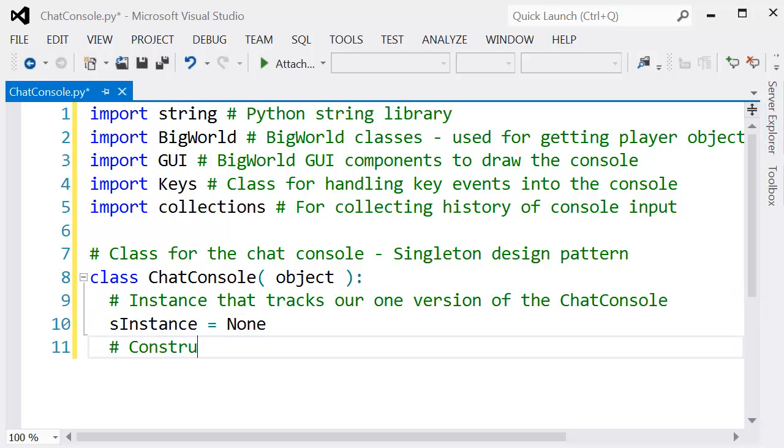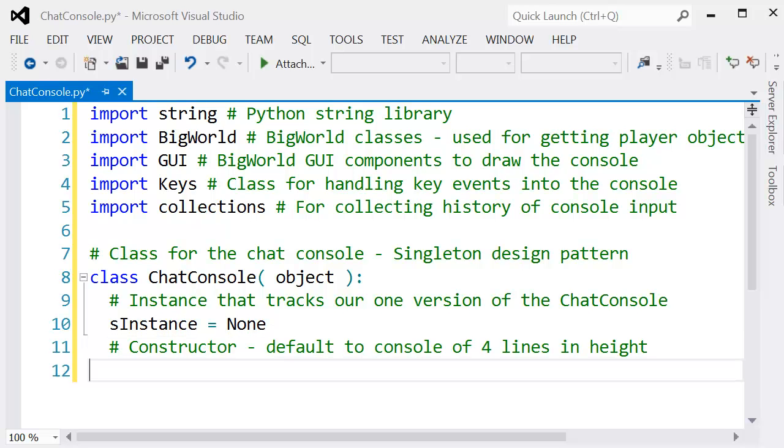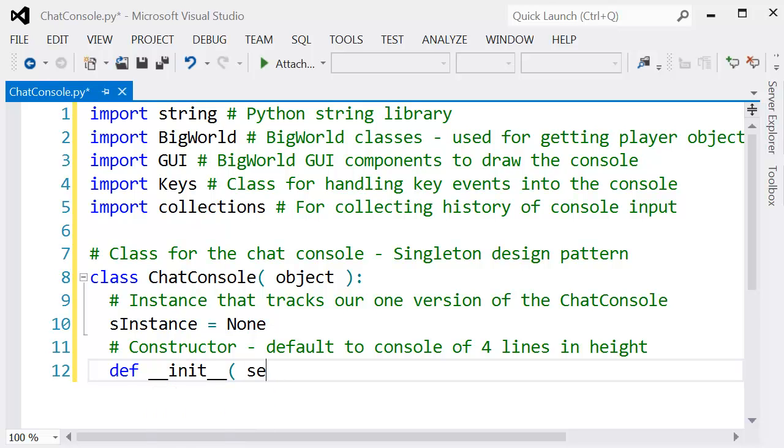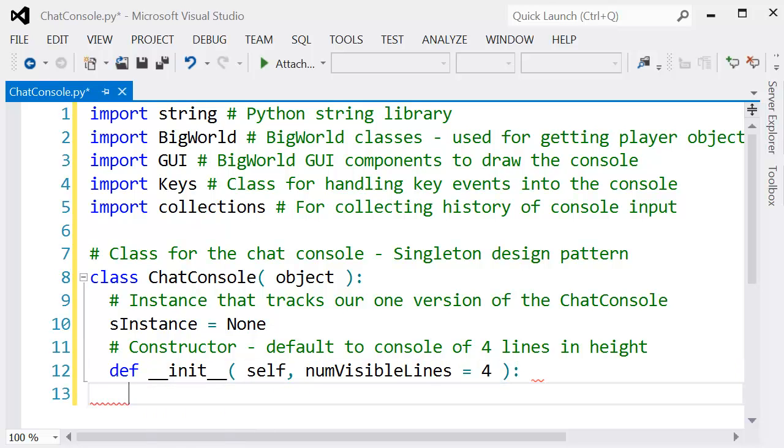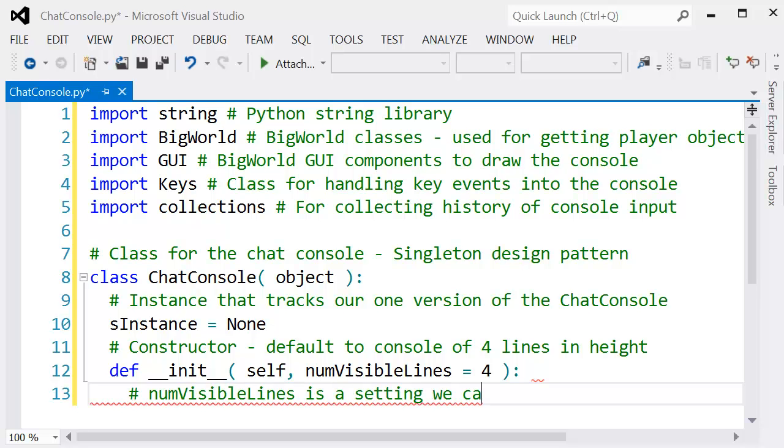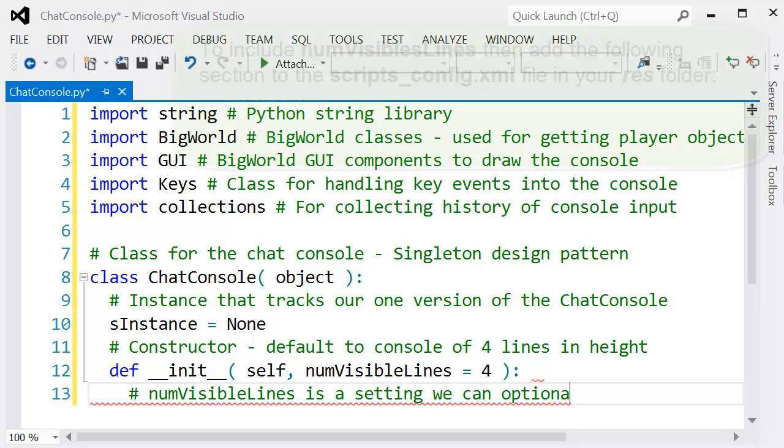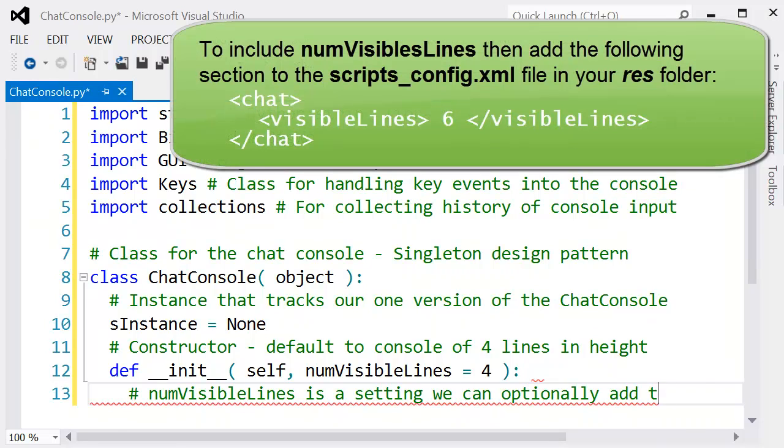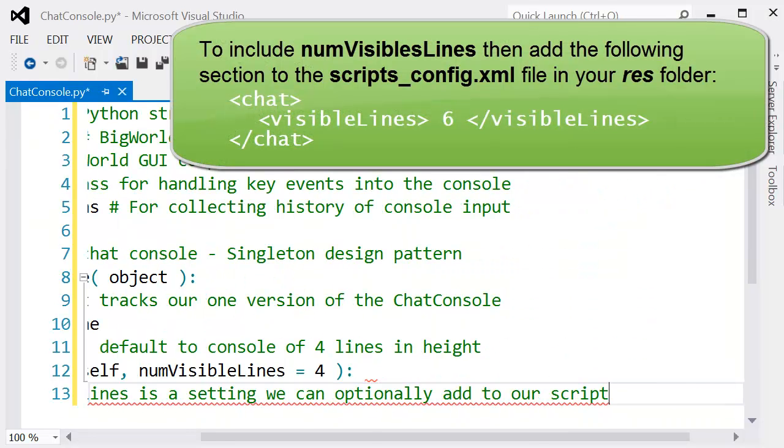We've got the s_instance variable, which is important because this actually holds the one chat console reference - the singleton. If this is set to nothing, then we create the chat console class; otherwise, if it is set, then we return that.